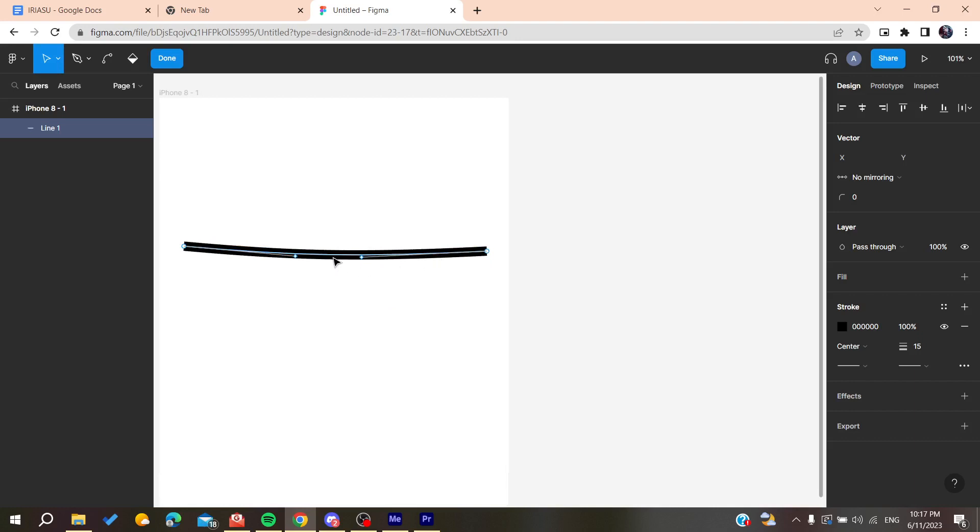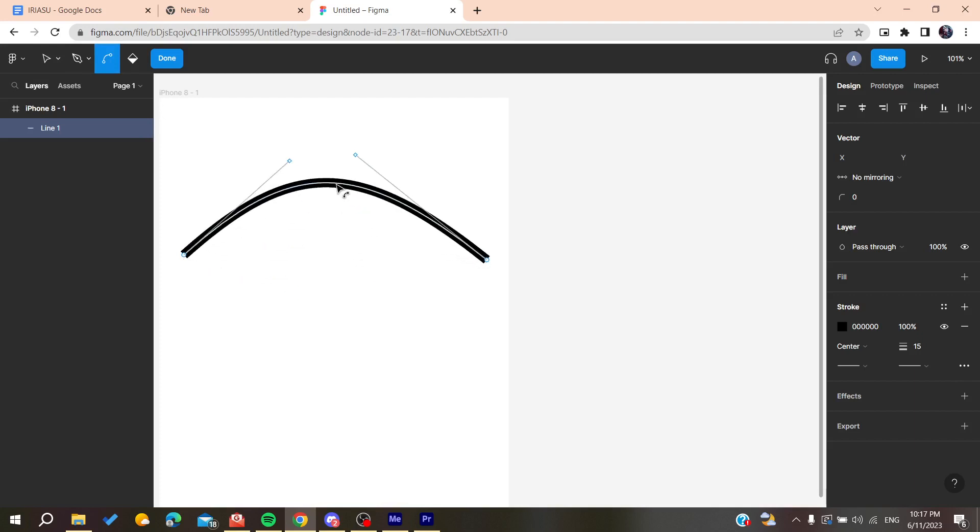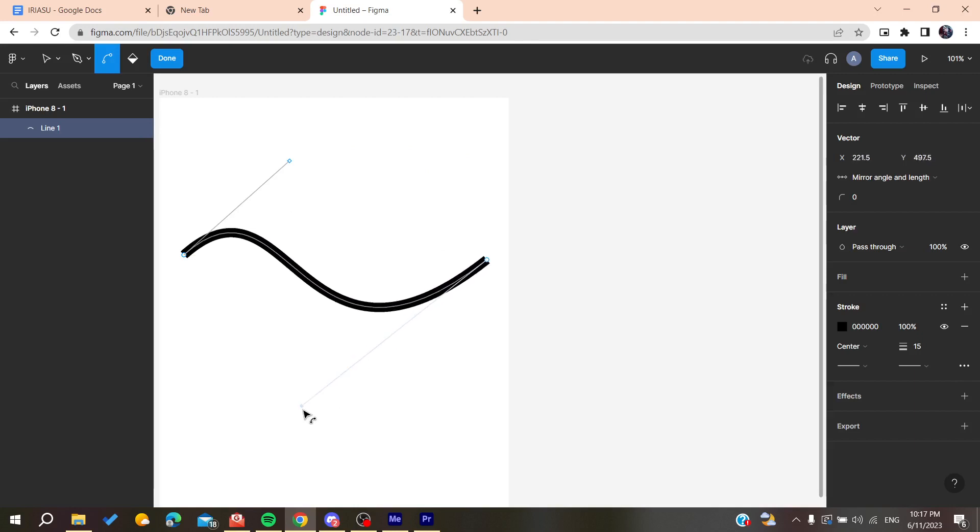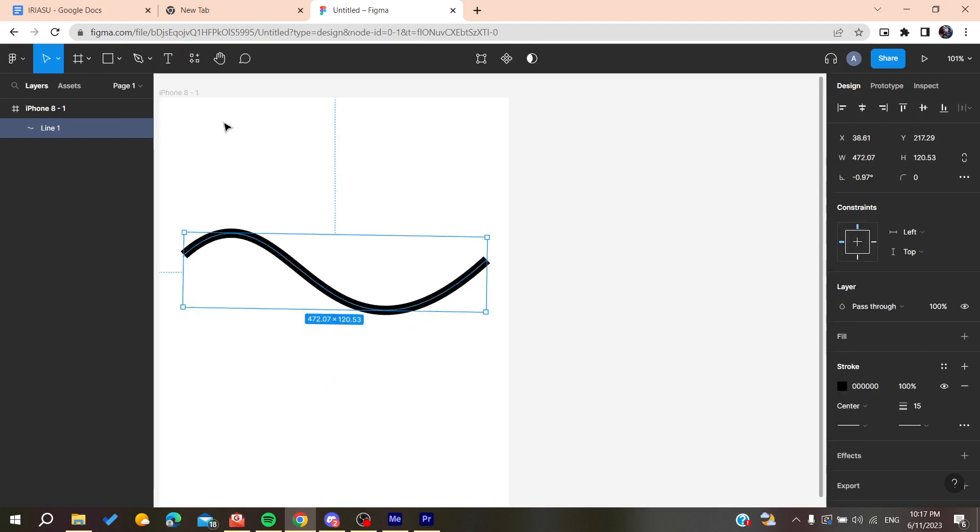You need to go to the bend tool and start bending your line however you want, so you can make something similar to this. You can add some points to your line basically by adding the pen tool and adding more points.